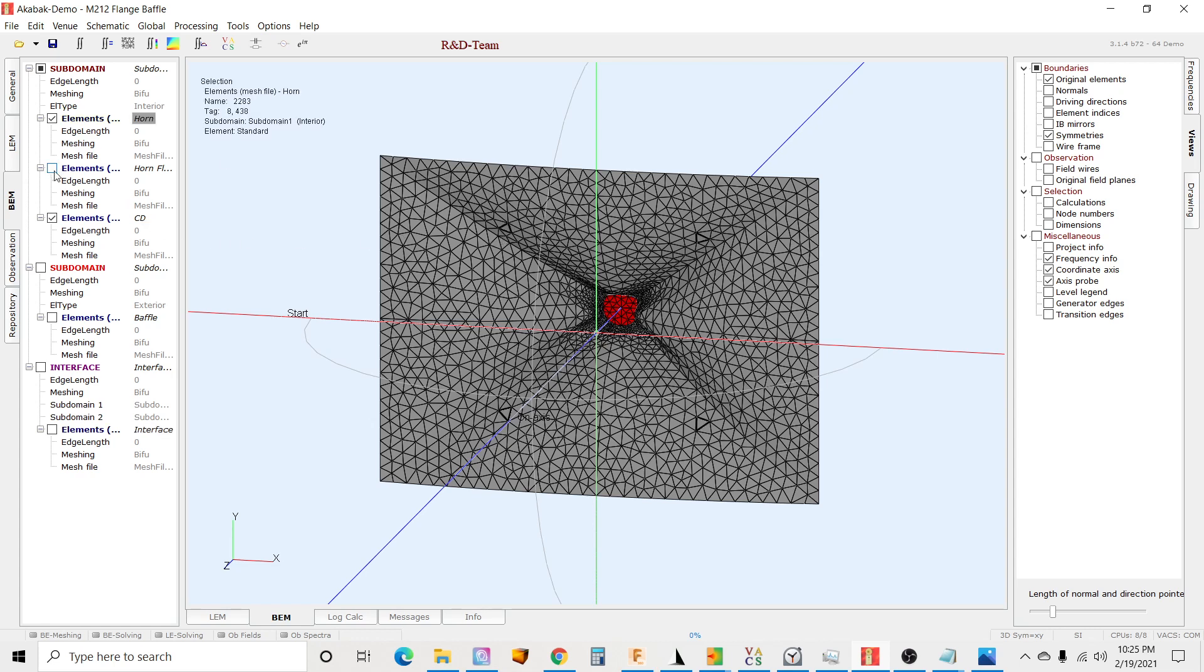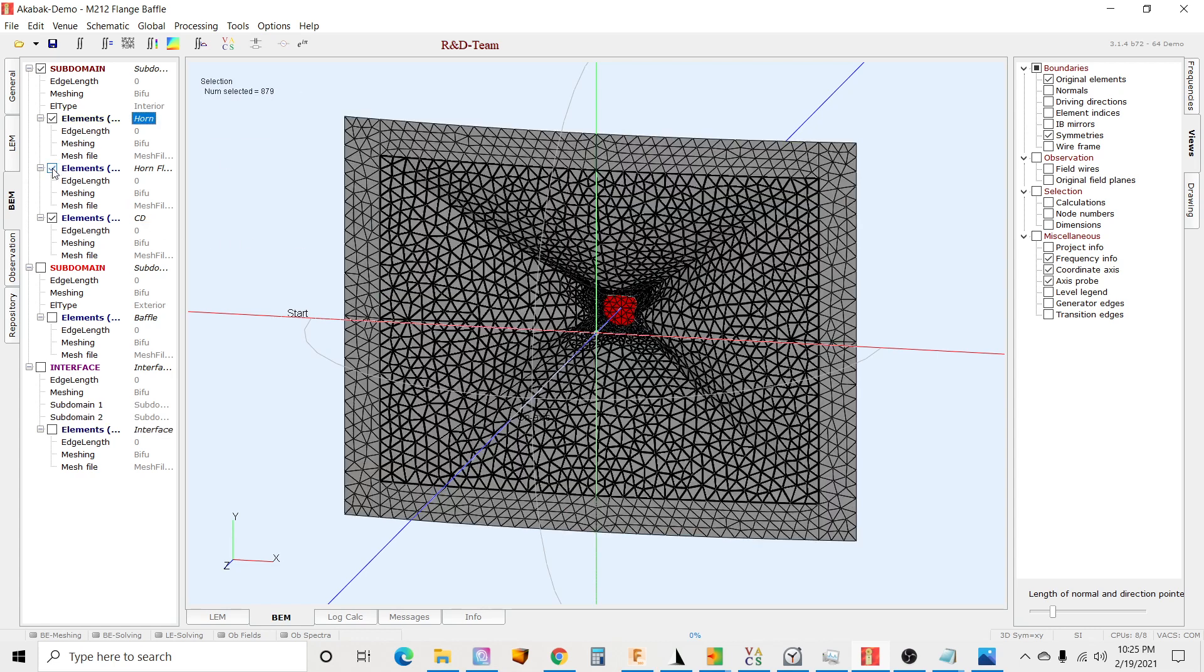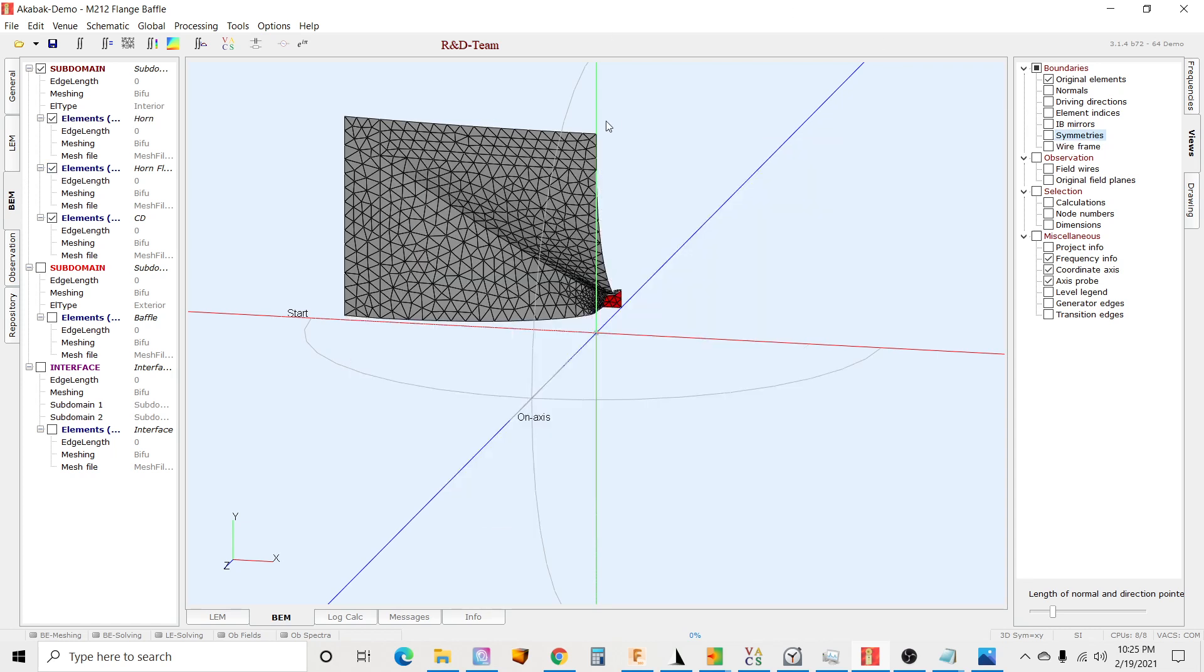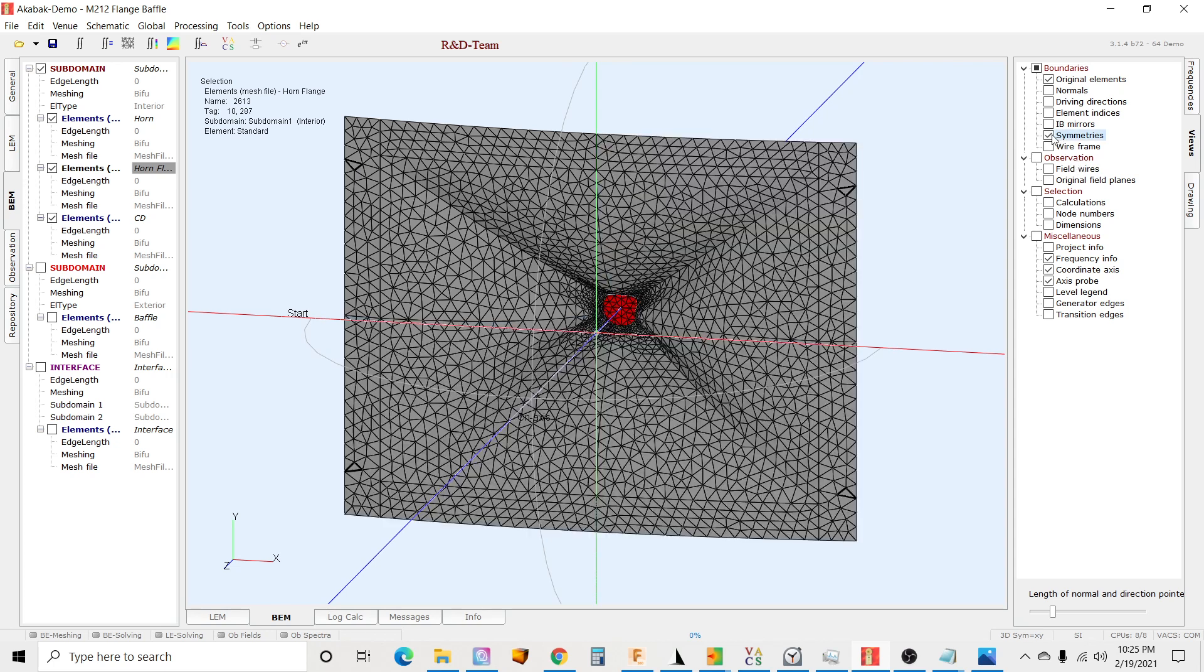And then in the interior subdomain, same subdomain as the horn, I also have this flange piece that goes around. When you model this, you just model it around the quarter model, so I've got two panels right here. And then from there you also need to add a baffle piece to the exterior subdomain.